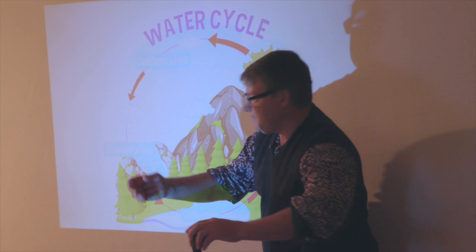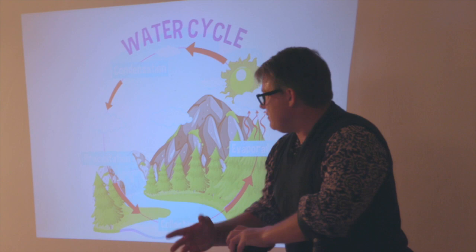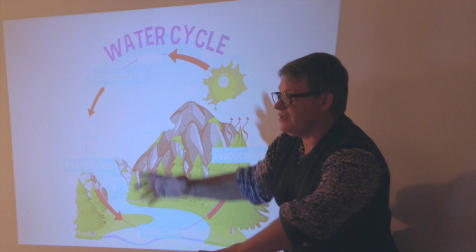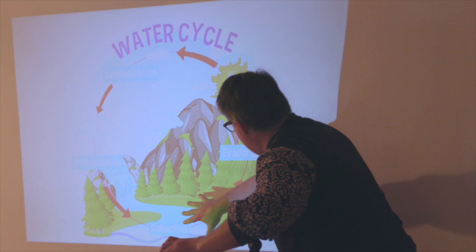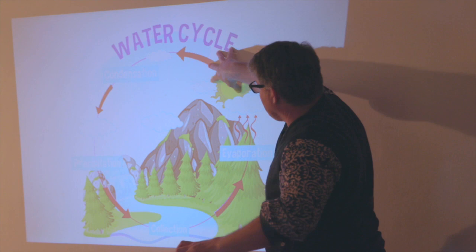This is the big cycle. The rivers and the lakes are the collection where the rain comes down and collects in the river, in the lakes, in the glacial lakes, and the sea. Then the heat comes, it's warm, the water evaporates, and then it condenses into clouds.